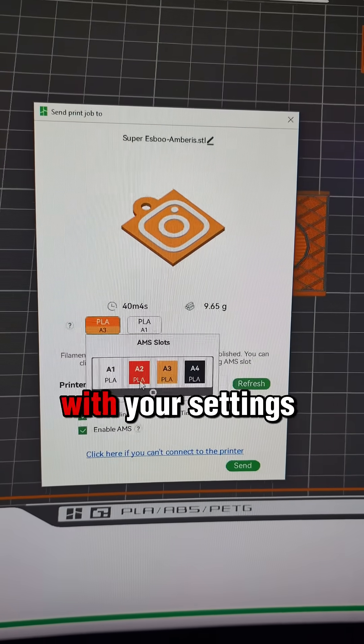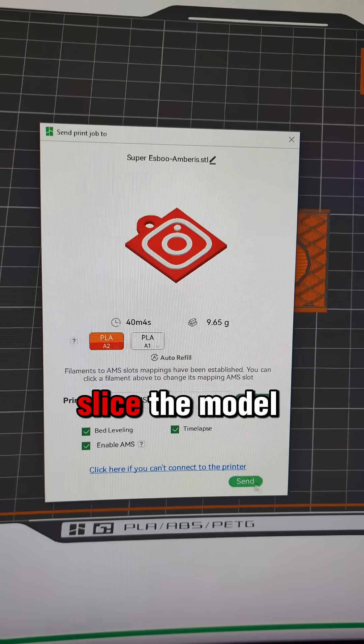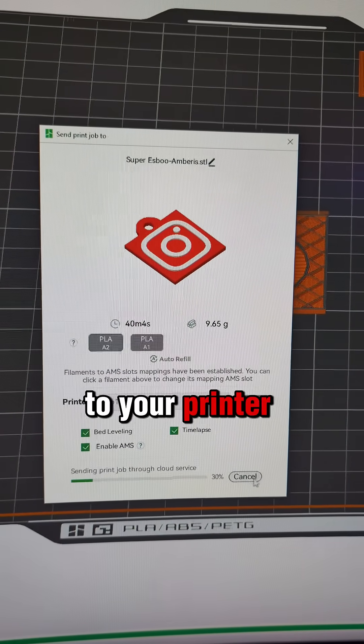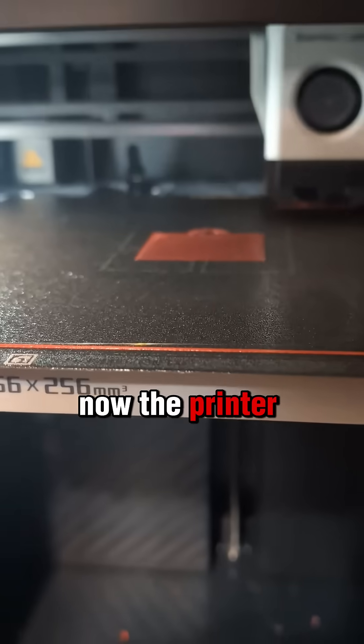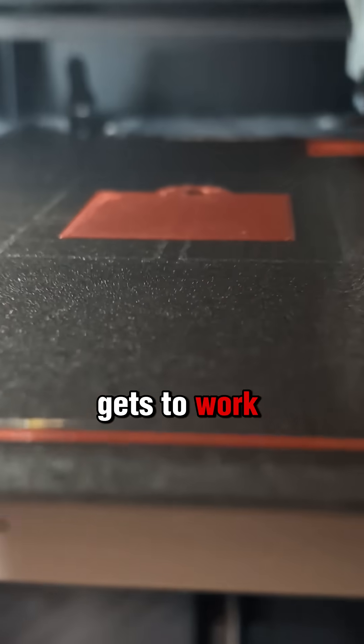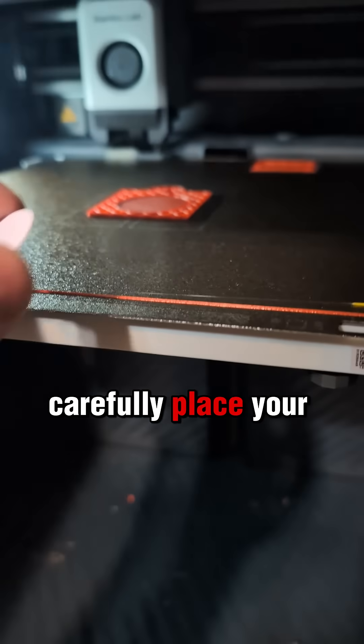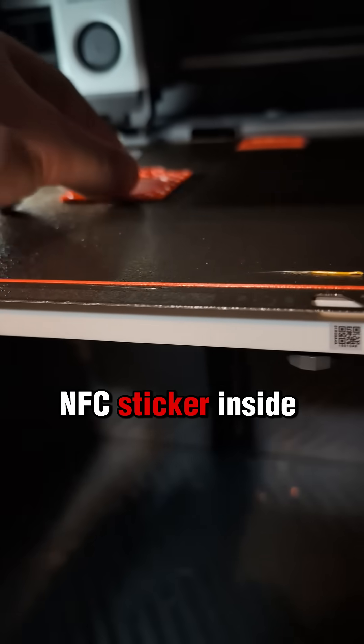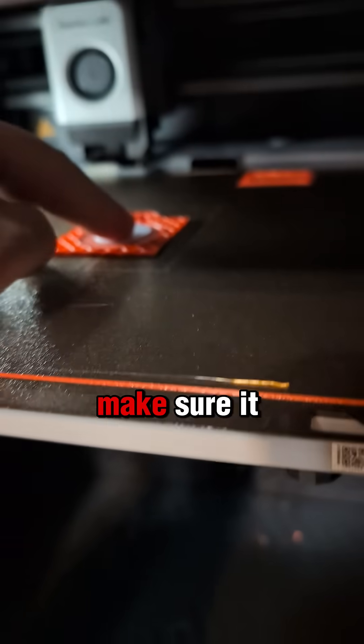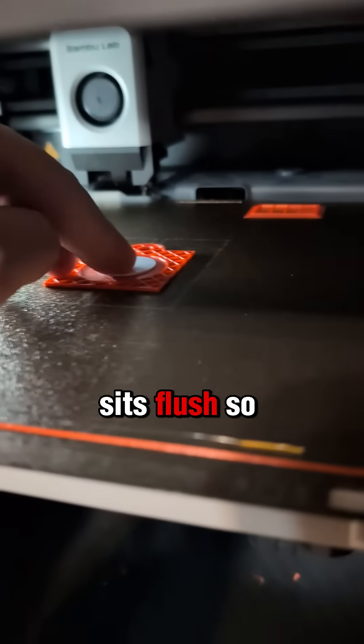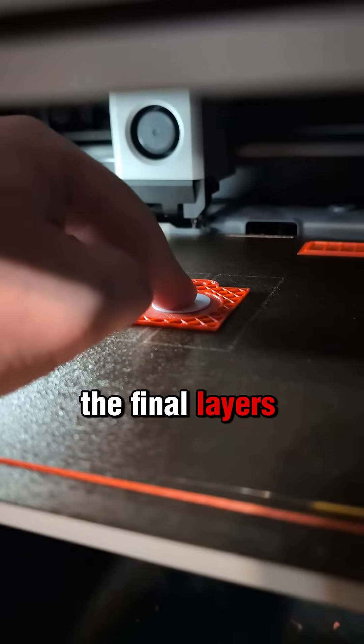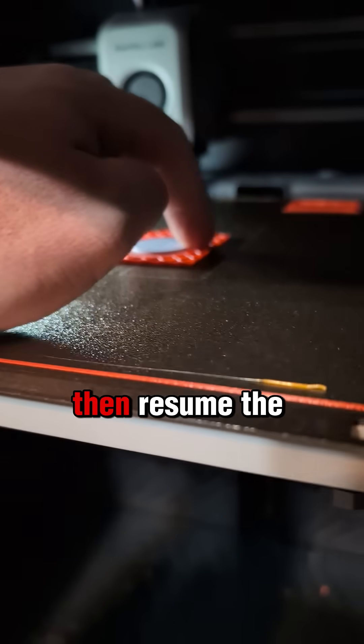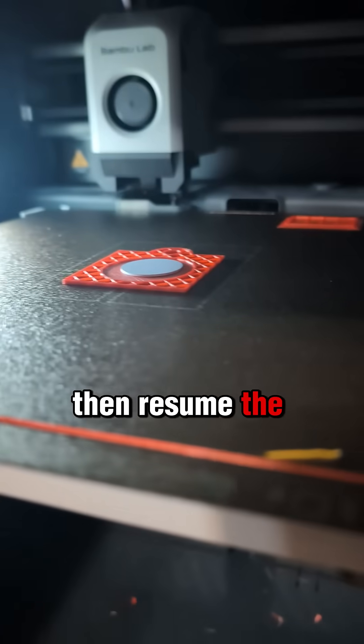Once you're happy with your settings, slice the model and send it to your printer. Now, the printer gets to work. Once it pauses, carefully place your NFC sticker inside the cavity. Make sure it sits flush so the final layers print smoothly over it, then resume the print.